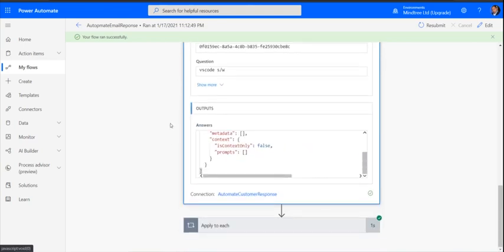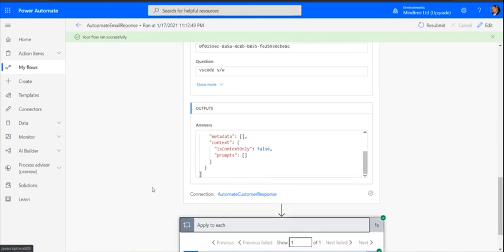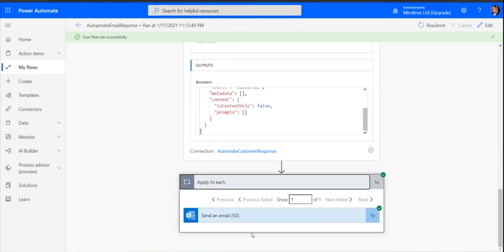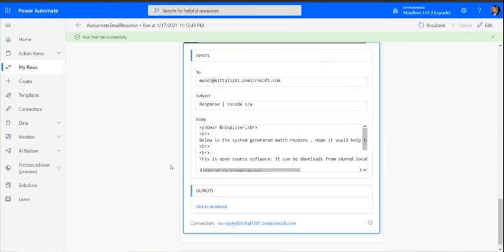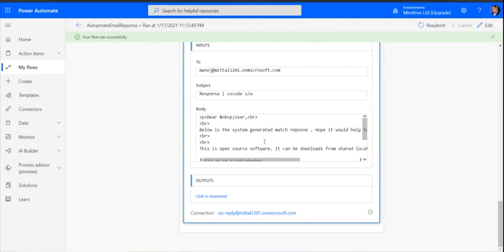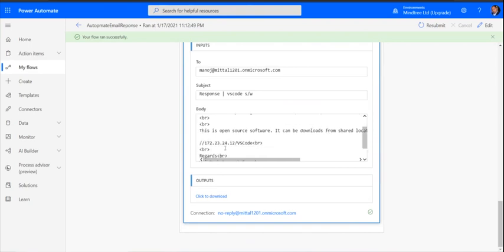We are going to get those things and we'll see the answer, what the mail has triggered. Below is the response - this is the open source software - and this detail is coming from the Q&A Maker.